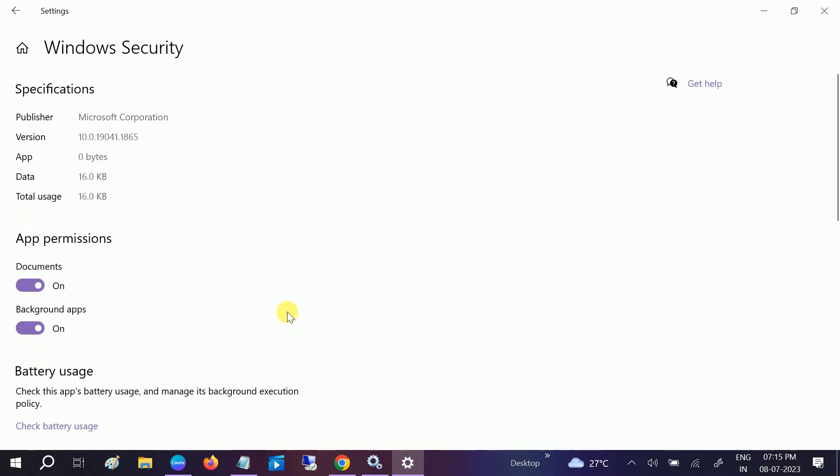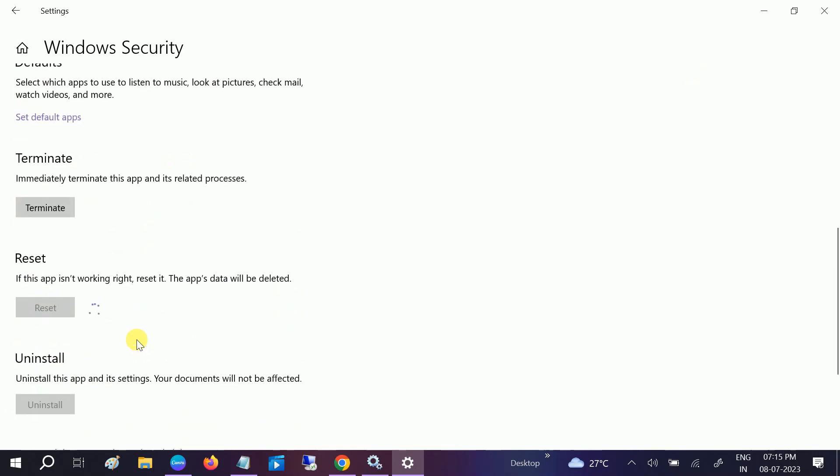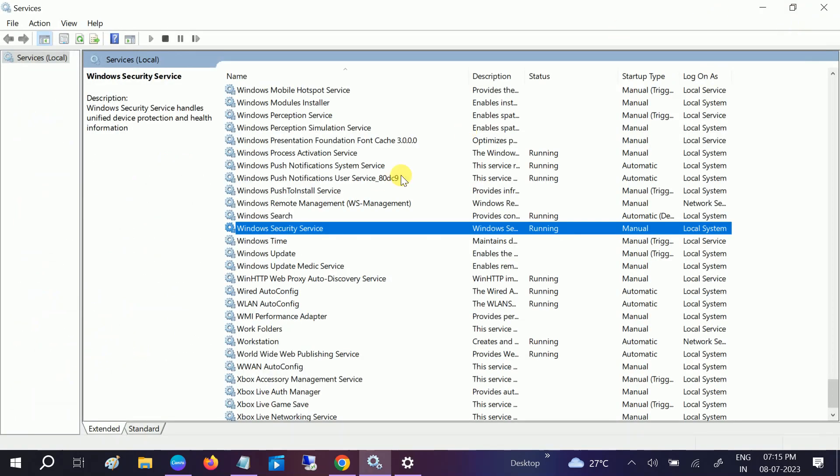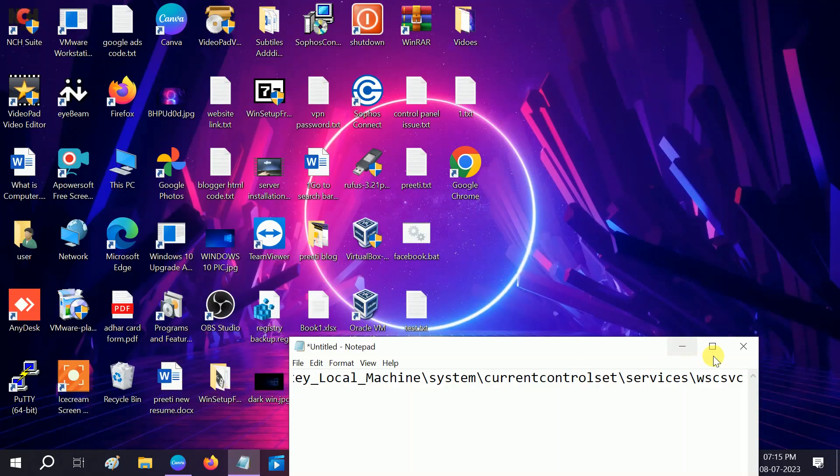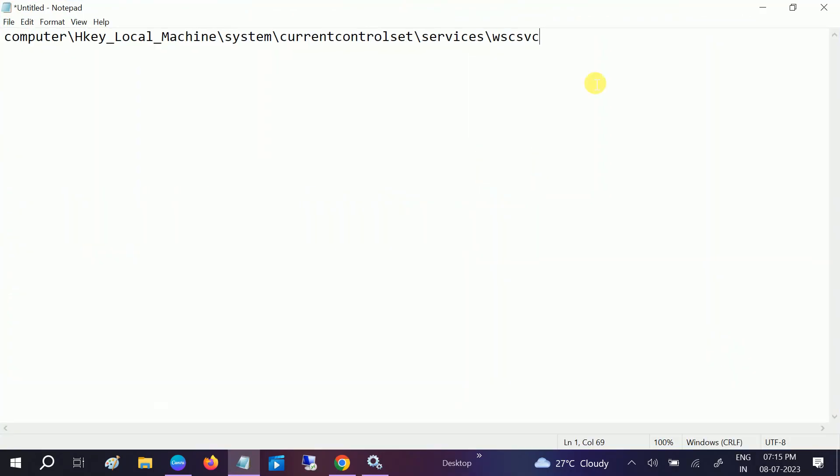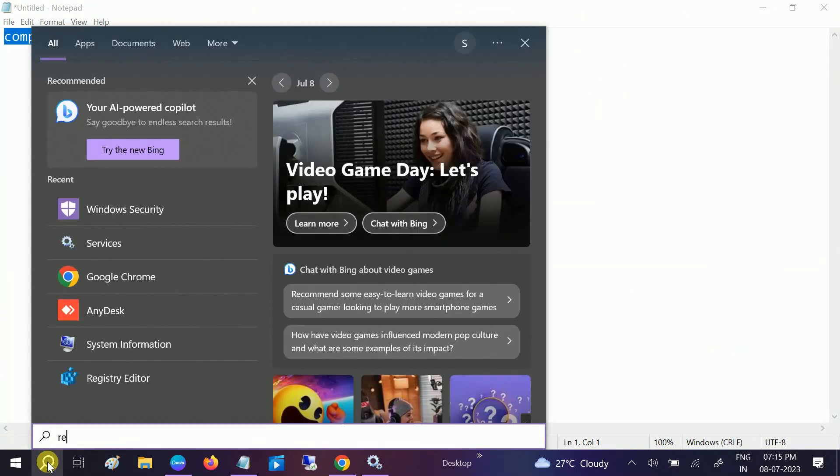If not, we can move to the advanced method with the registry. Now this is reset, let me close this option as well. Now we need to navigate to this path. I will give this path in my description box. You can also watch on the screen.